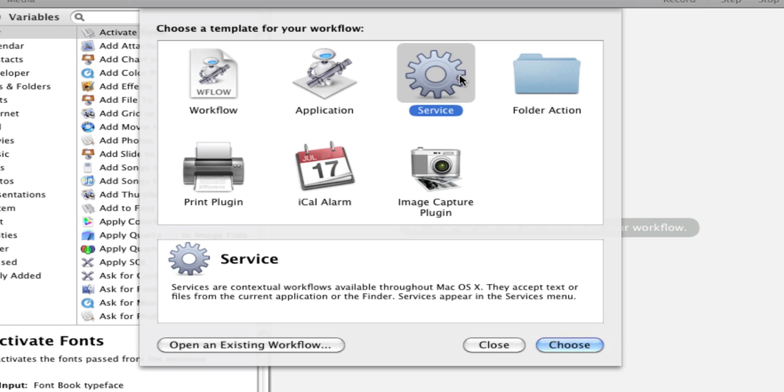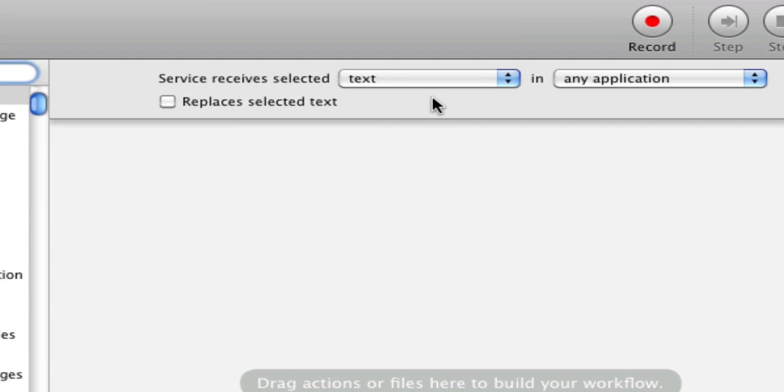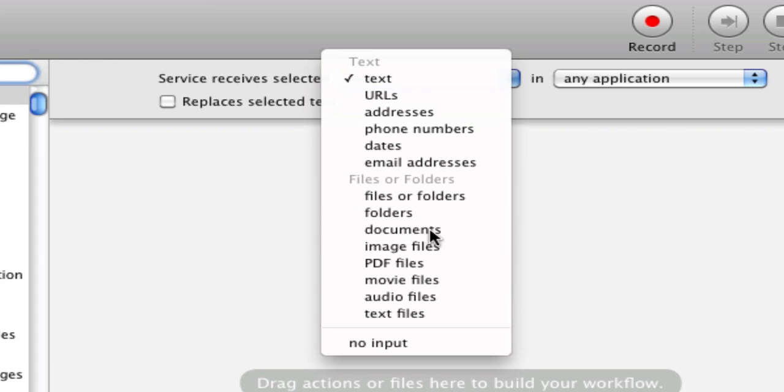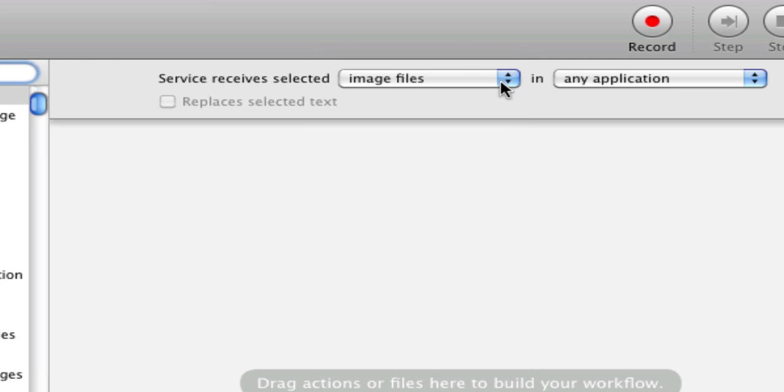You're going to click Service and then click Choose here, and then you have your workspace. You're going to come up here, select Services received selected from, and we're going to put image files, and we're going to make it any application.